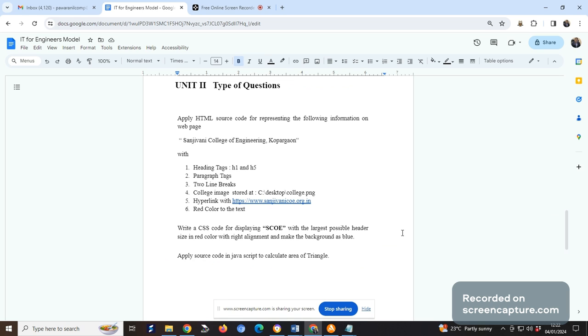On HTML you may get a question where some code is given that you have to rectify - correct it and write your answers. Similarly for CSS, here one simple point is given: write a CSS code for display with the largest possible header size in red color with right alignment and make the background blue. You should know how to write a CSS code. Here it's not mentioned if it's inline or outline CSS code, you just put your answer. Sometimes it may be very specific.